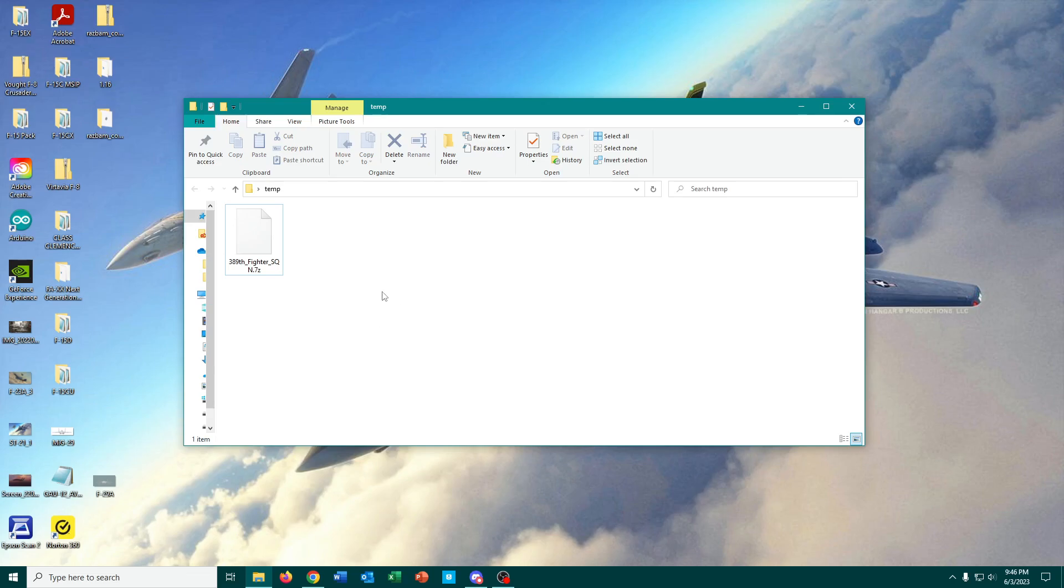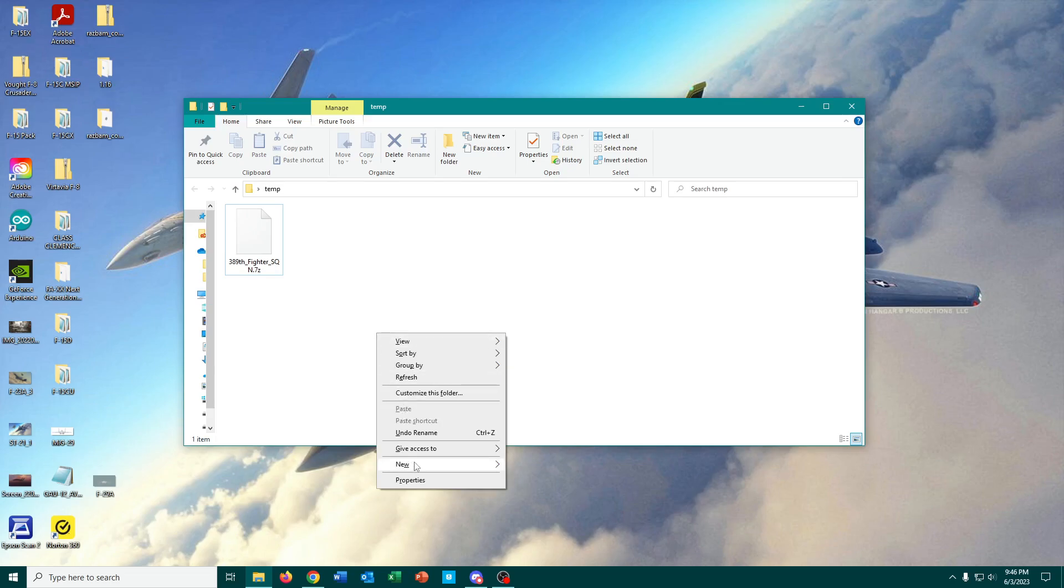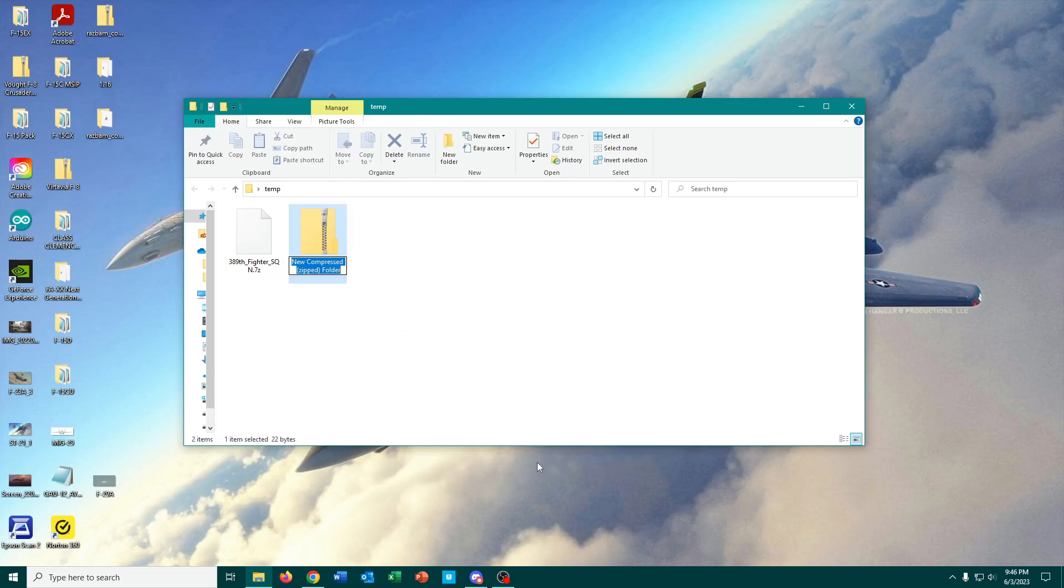A lot of you are probably familiar with compressed or zipped folders like this. This is another type of archive file.